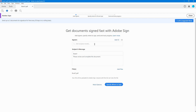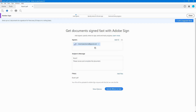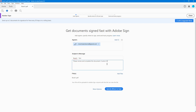You can request signatures from multiple people, but for this example I'm just going to add one. I'll type in the email address and select it, and then I can also add a custom message — I'll just type 'test' as a custom message.